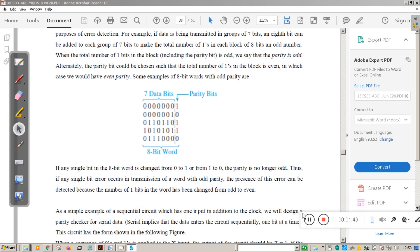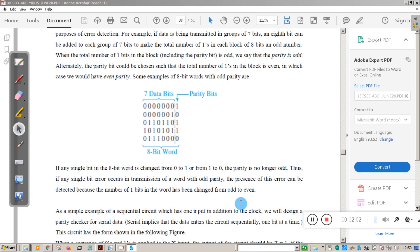If any single bit in the eight-bit word is changed from either zero to one or one to zero, the parity is no longer odd. Thus if any single bit error occurs during serial transmission with odd parity, the presence of this error can be detected because the number of one bits in the word has changed from odd to even. This is applicable to single bit errors only.